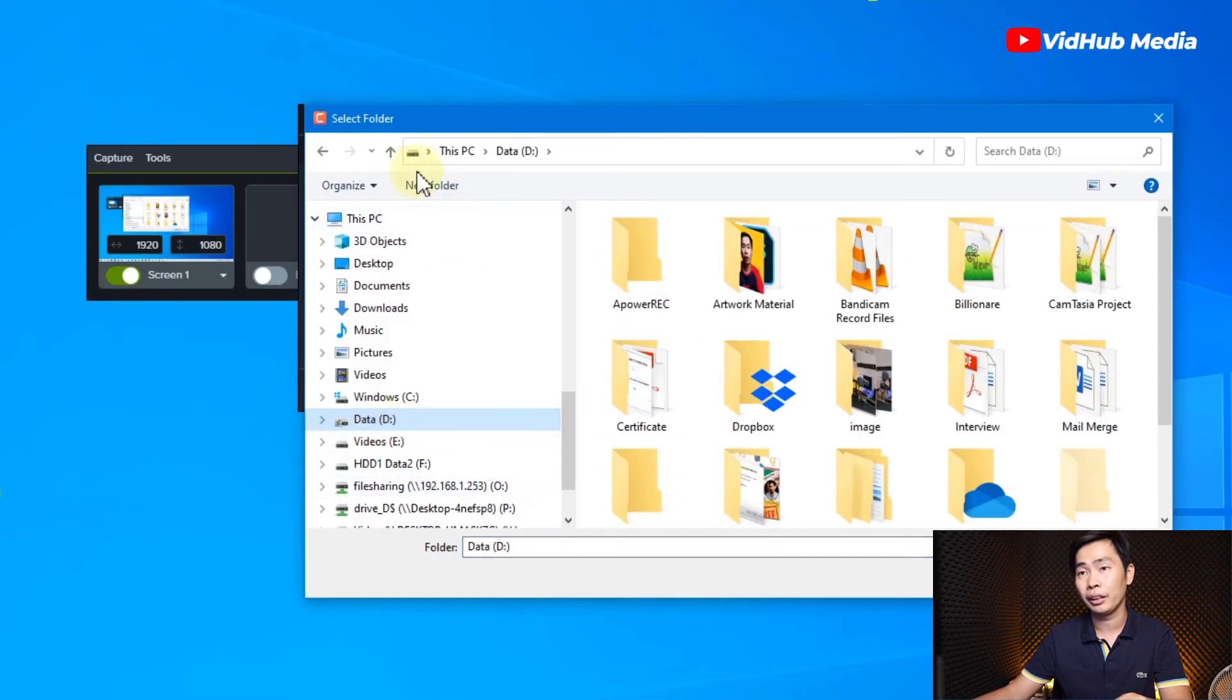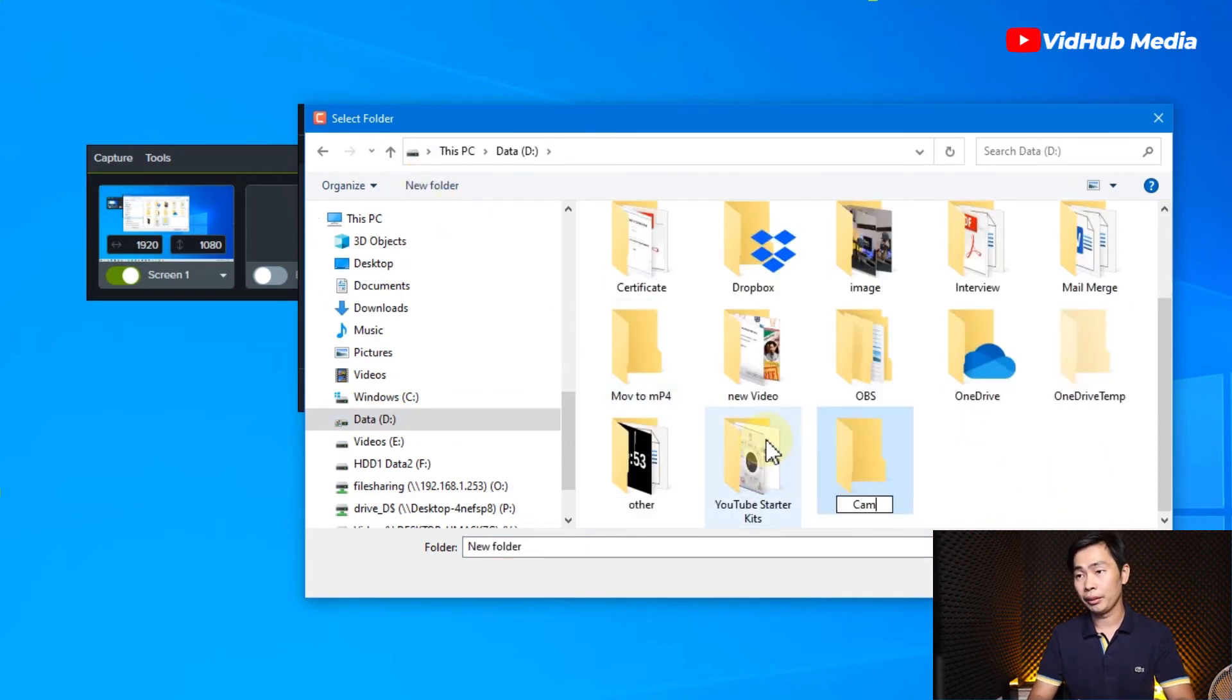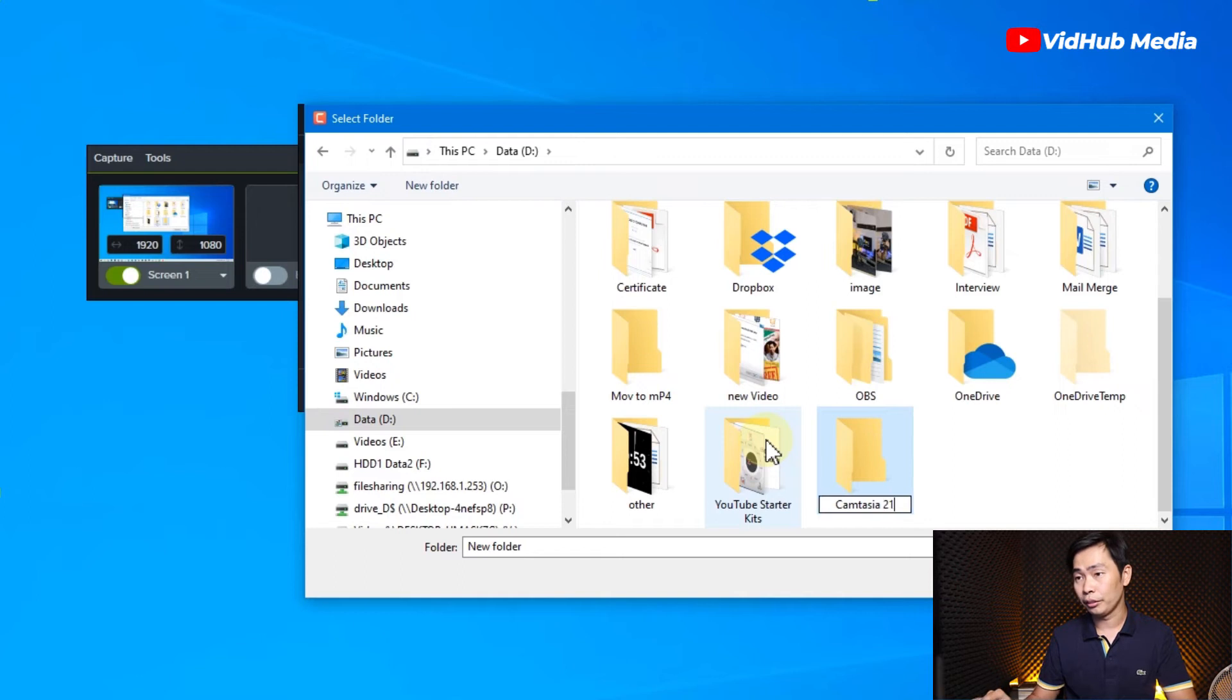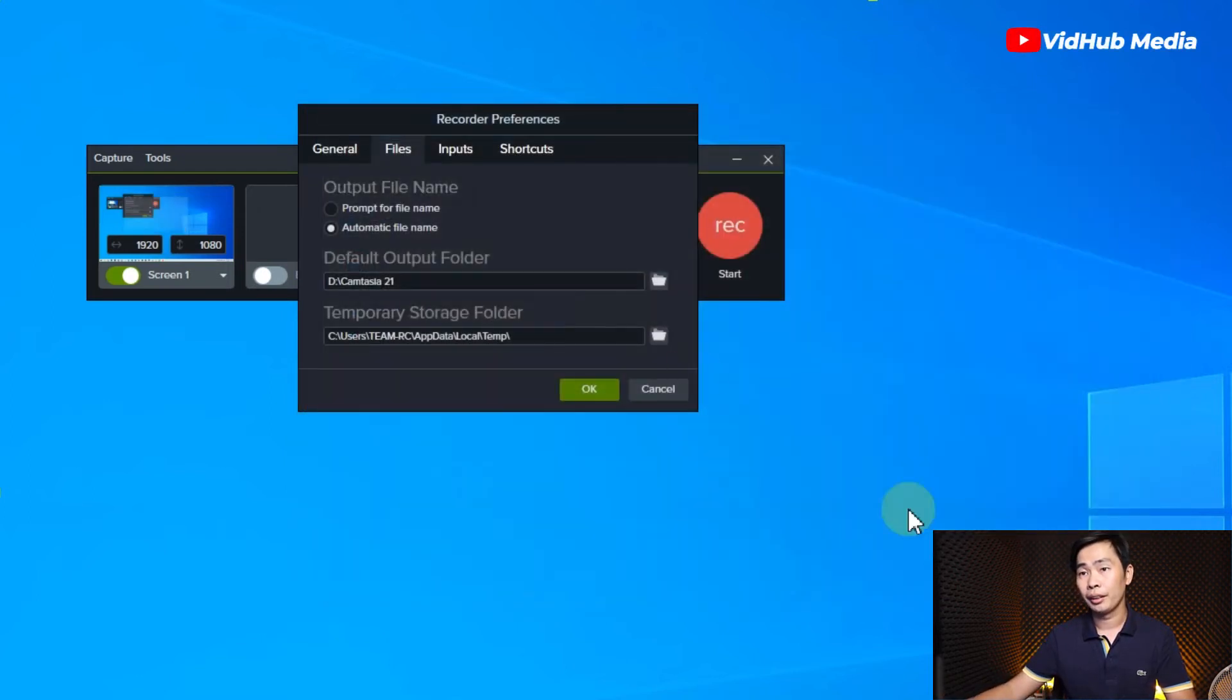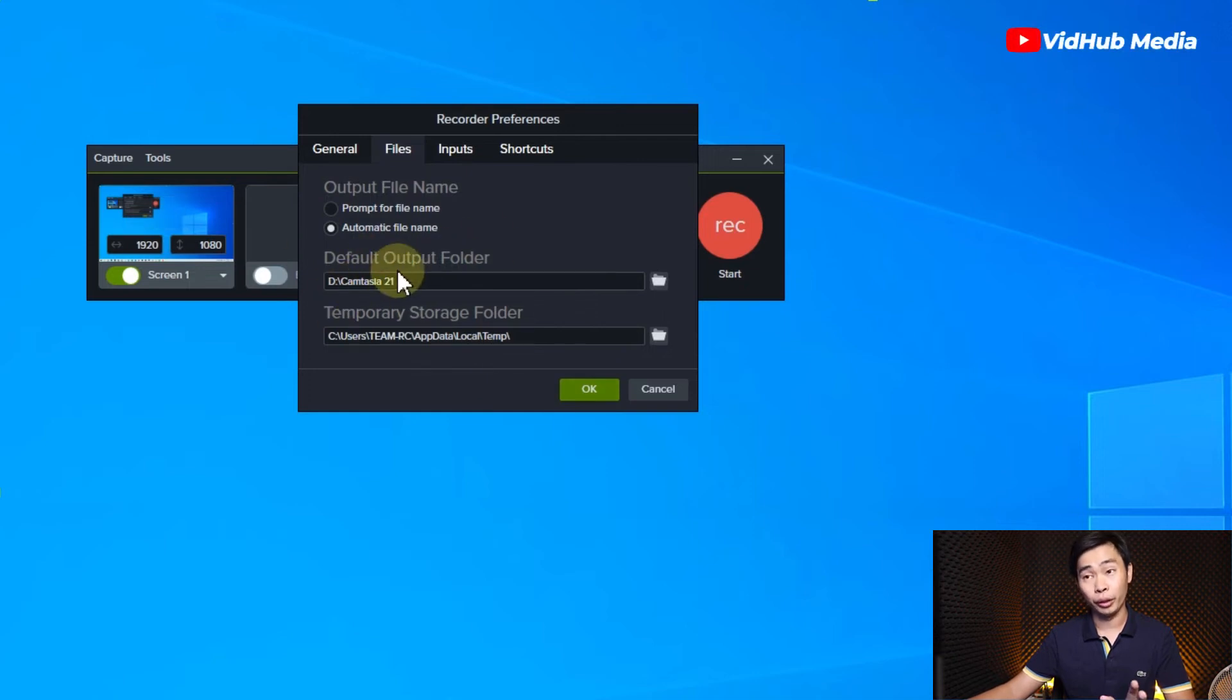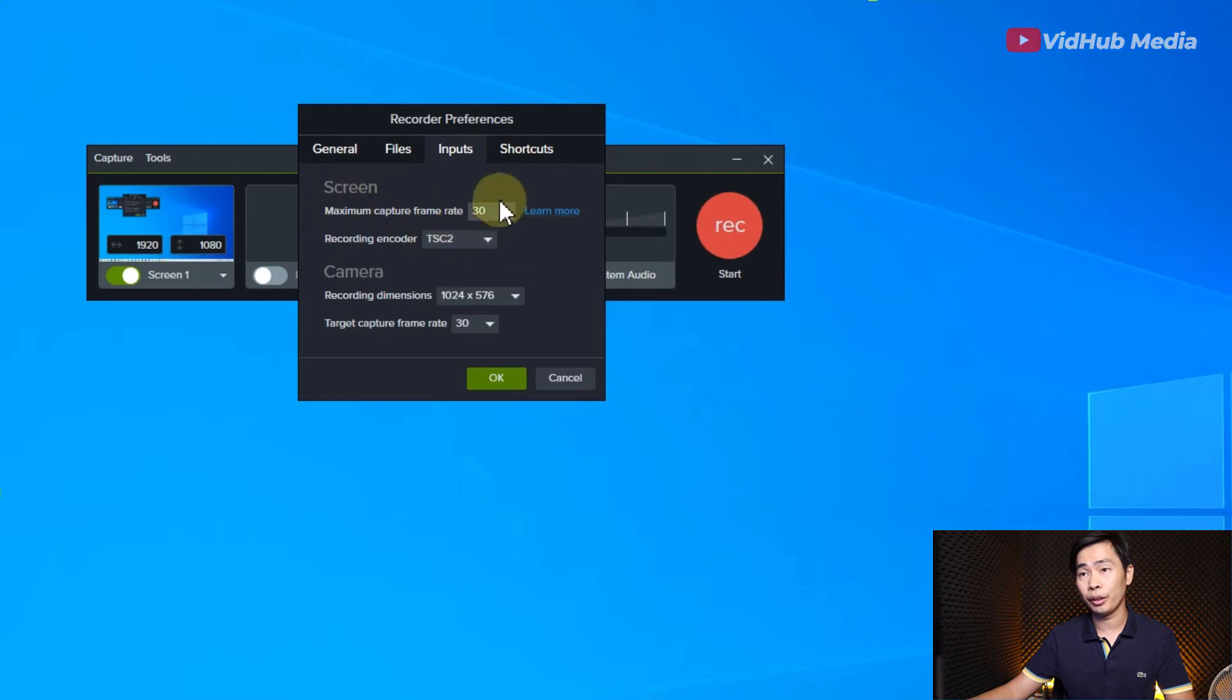And I create a new folder named Camtasia 2020.